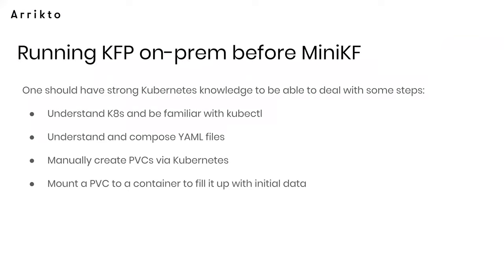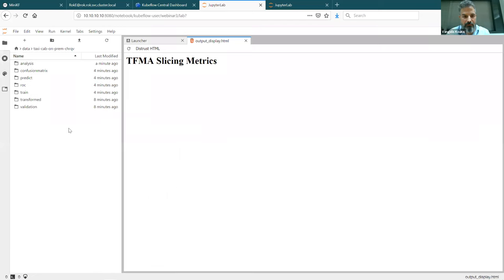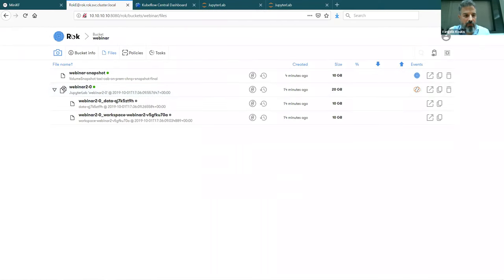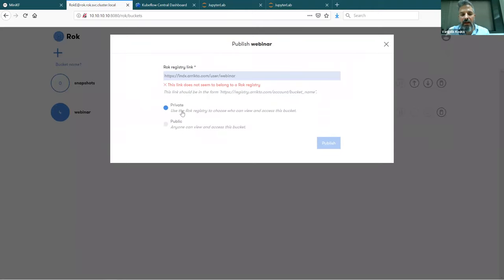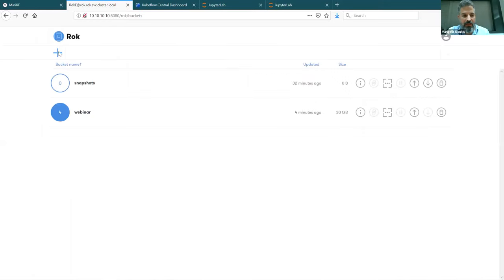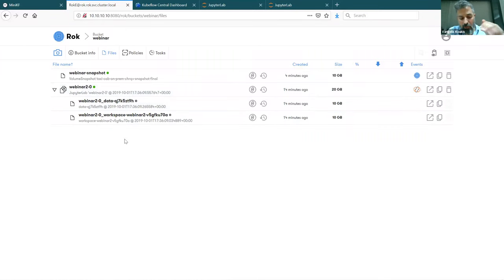Jordan asks: how difficult is it to share snapshots between users? We've made it as easy as possible using Rok. You essentially publish a link to a published bucket to another service we call the registry, and then any other user can subscribe to this link and follow your changes as they happen. Whenever your pipeline runs and creates a new snapshot — or whenever you create a new snapshot of your notebook — any follower sees it. This is how you share snapshots across locations.